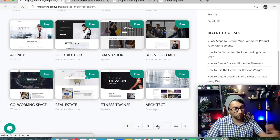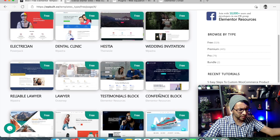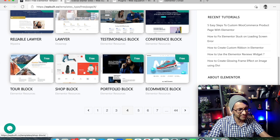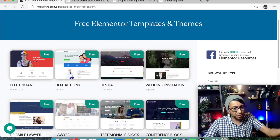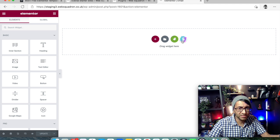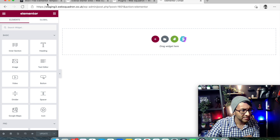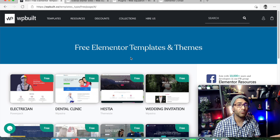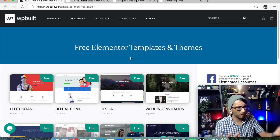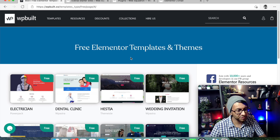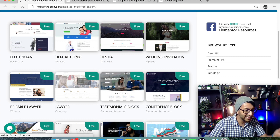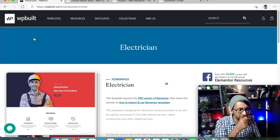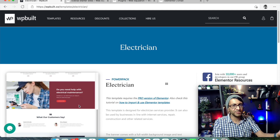WP Built is a fantastic resource in my opinion. You've got Elementor's built-in library, Envato, Starter Templates, and a few other websites - but if you really want tons of stuff, WP Built gives you a massive selection. It's also a great way to show a client templates - tell them to click Free, send them the link, and let them pick a look. Just remind them that even if a template is for an electrician, they can modify the content to work for their business.